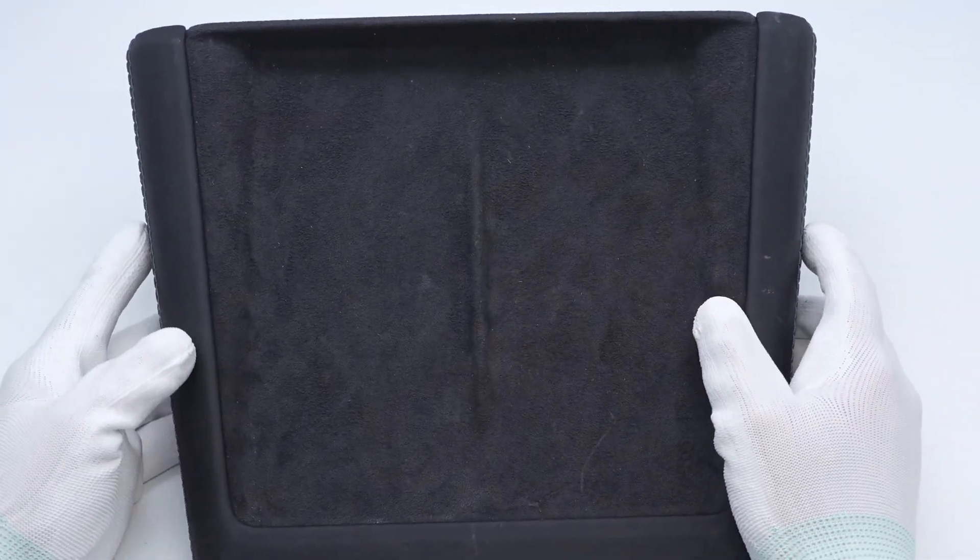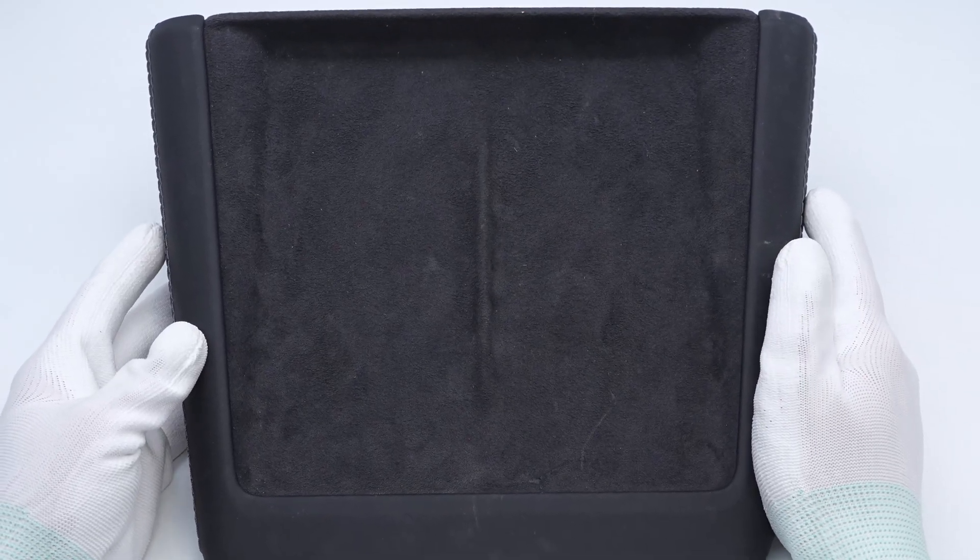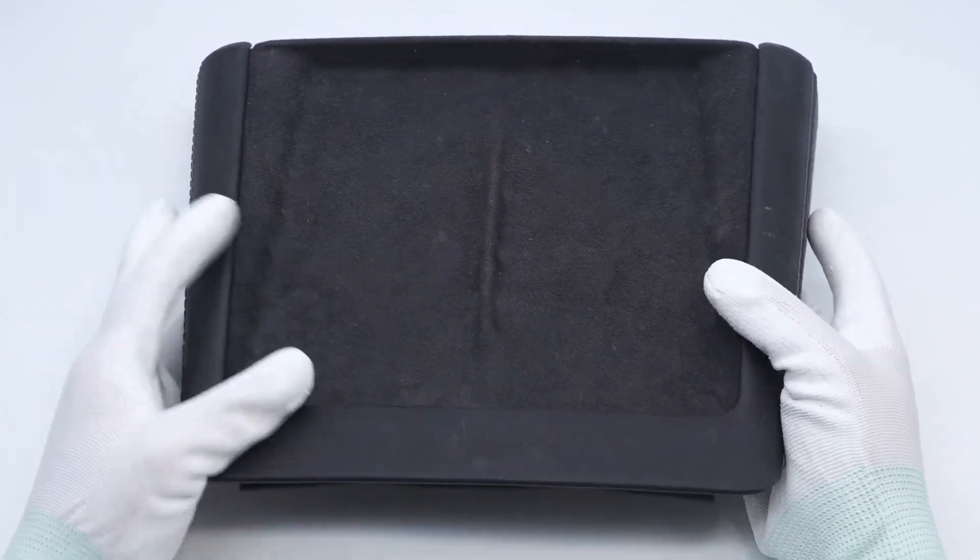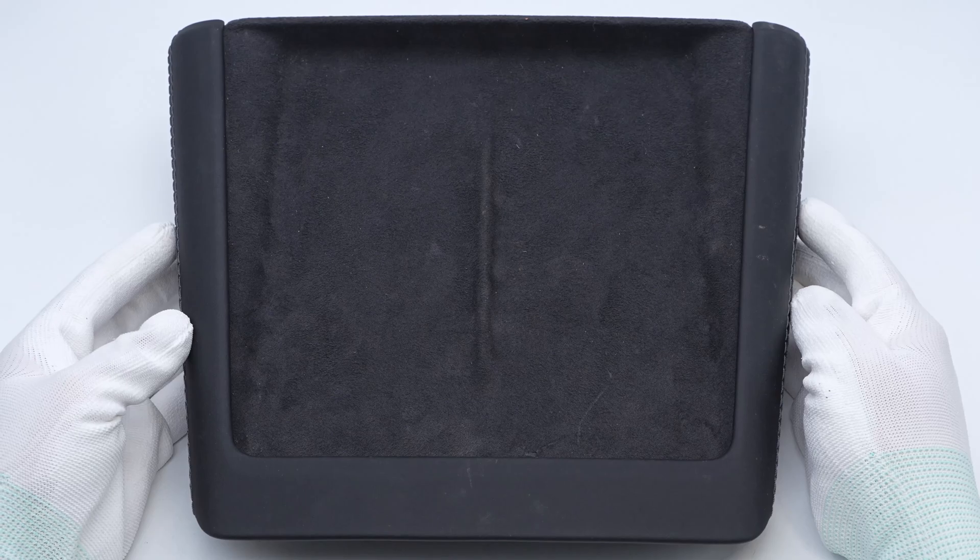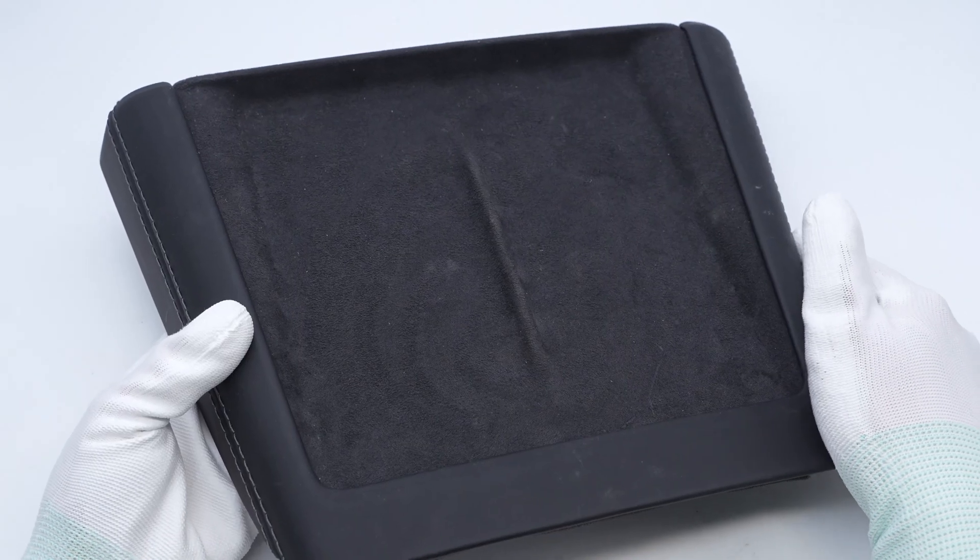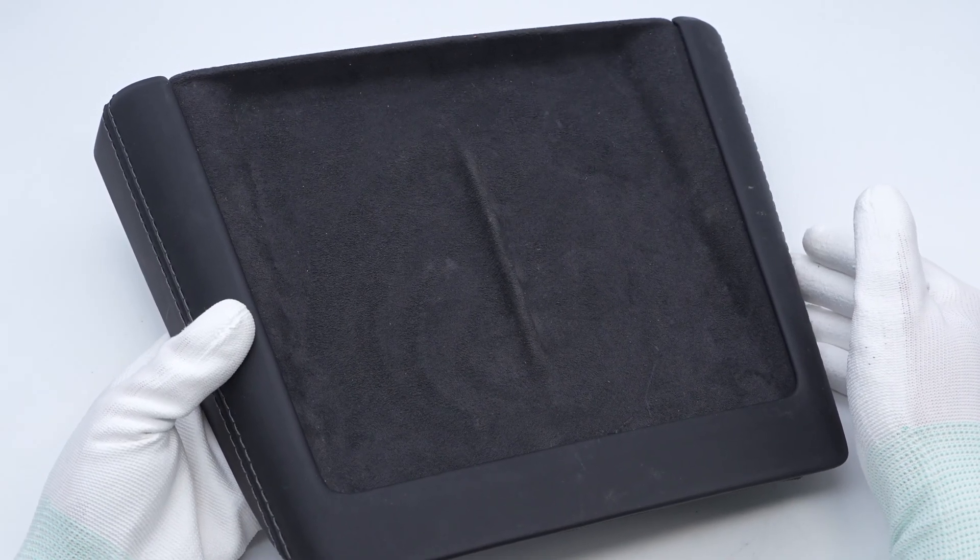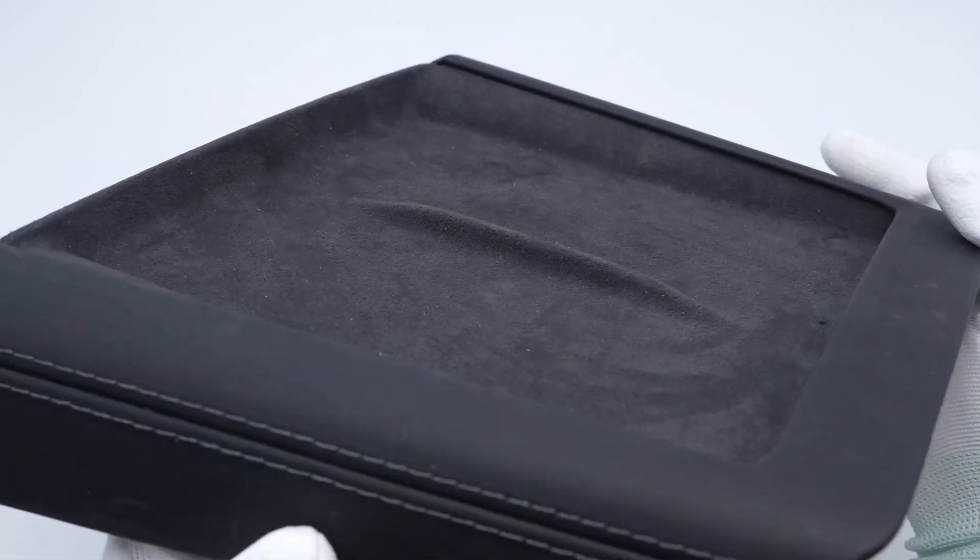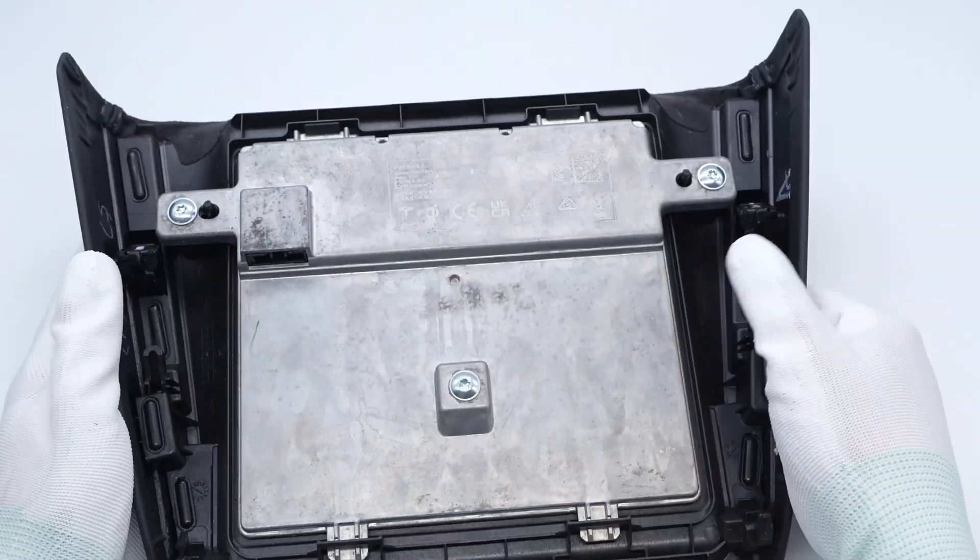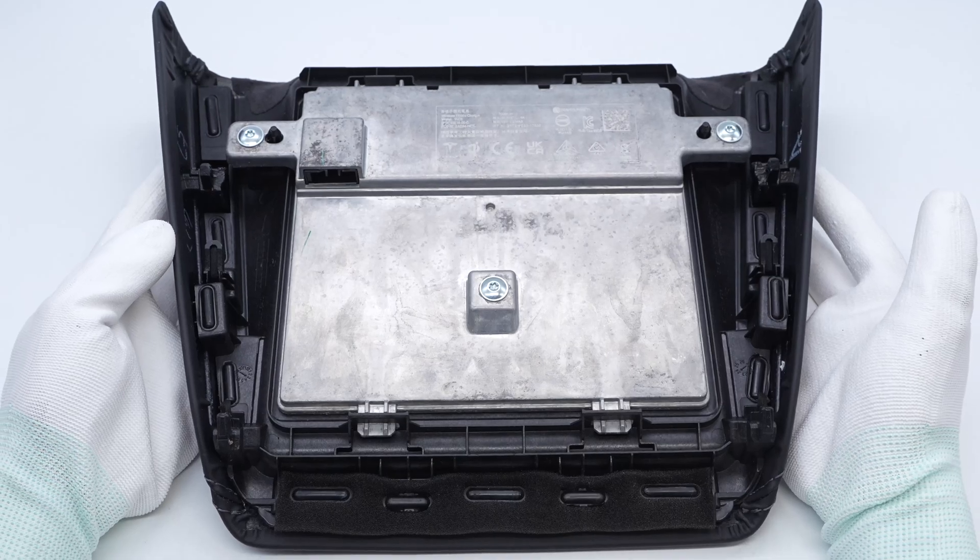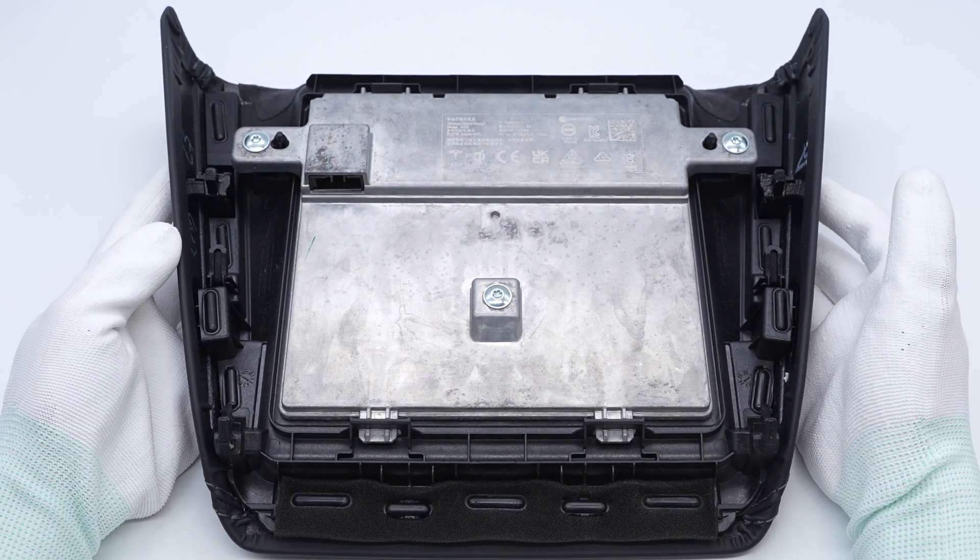The charging module is dark gray with leather edges and flocking material in the middle. The overall shape is an inverted trapezoid. The front has a bump used to locate the phone. There are fixing screws on both sides and the middle of the aluminum alloy shell.